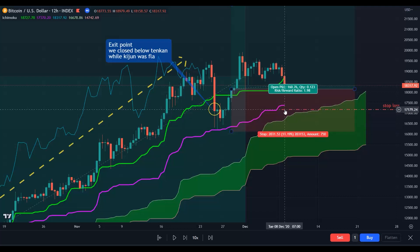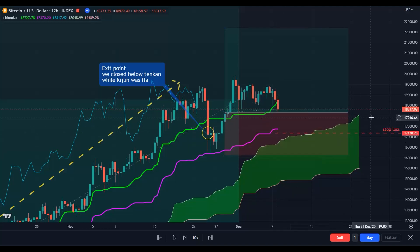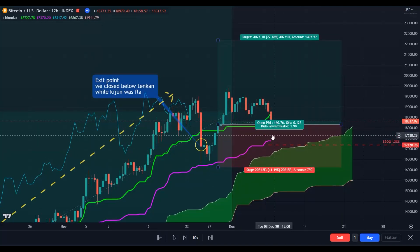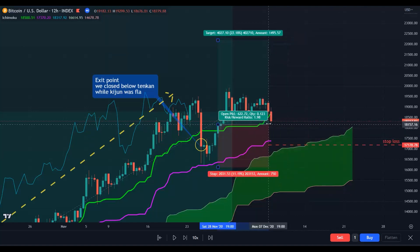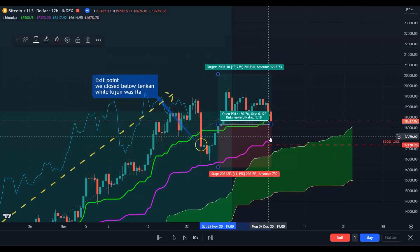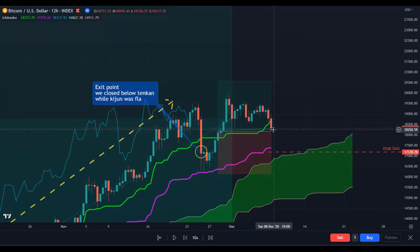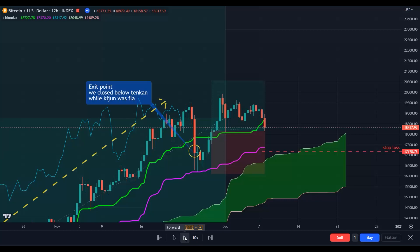In the second trade, your stop loss is now in a dangerous zone. You see a candle close below the Tenkan-sen — this is an exit point for this trade. So this will be a no-win, no-loss exit, and this is your exit point for the silver signal second trade.